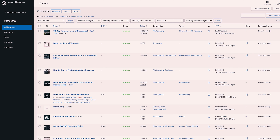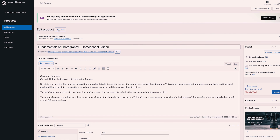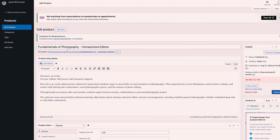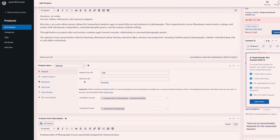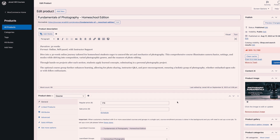Jumping over into WooCommerce — this is where we would set up our individual product. If I go and edit my product, you can see here that I have some basic information about that product and which courses it is linked to.